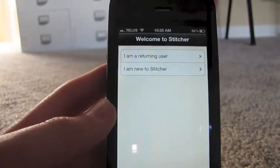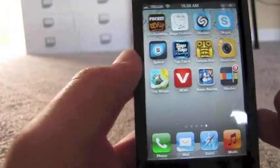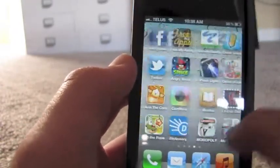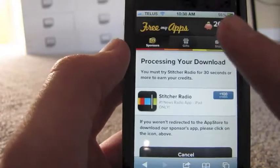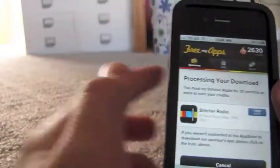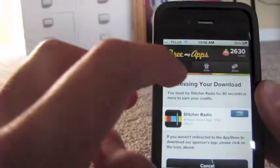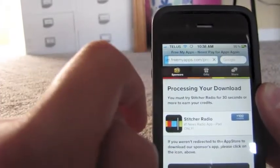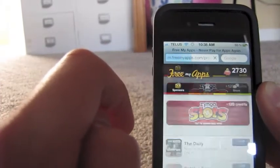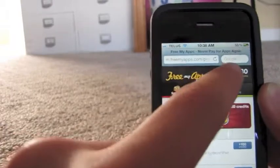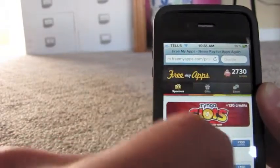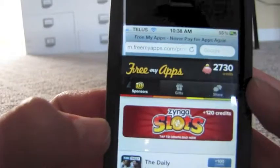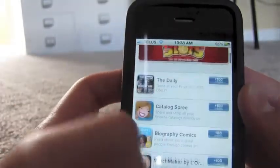And then you go back to the home screen. So once you've run your app for 30 seconds, all you're going to do is go back to Safari — you're going to still be at this page if you have multitasking — and just click Sponsors again. And when you click it, you'll see that you have credits here, based on the number of credits that it gives you. And then the app will disappear from the sponsors list.